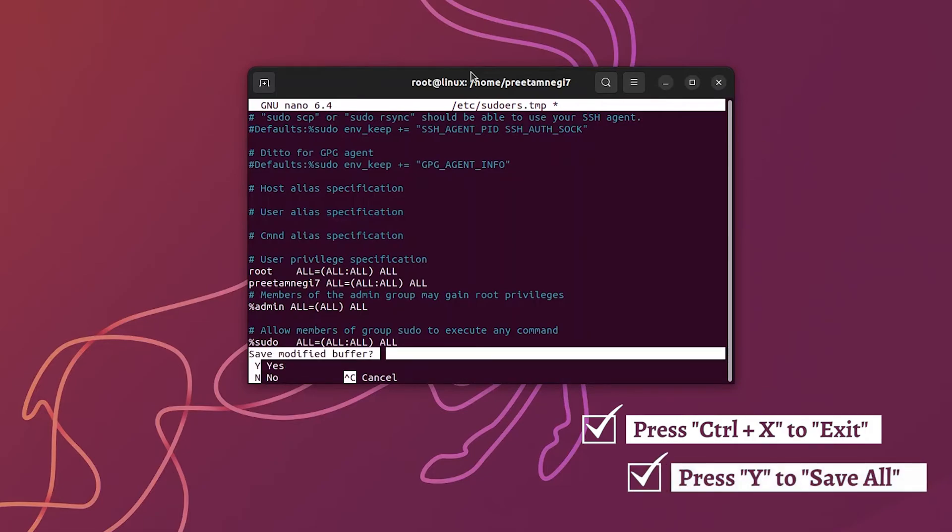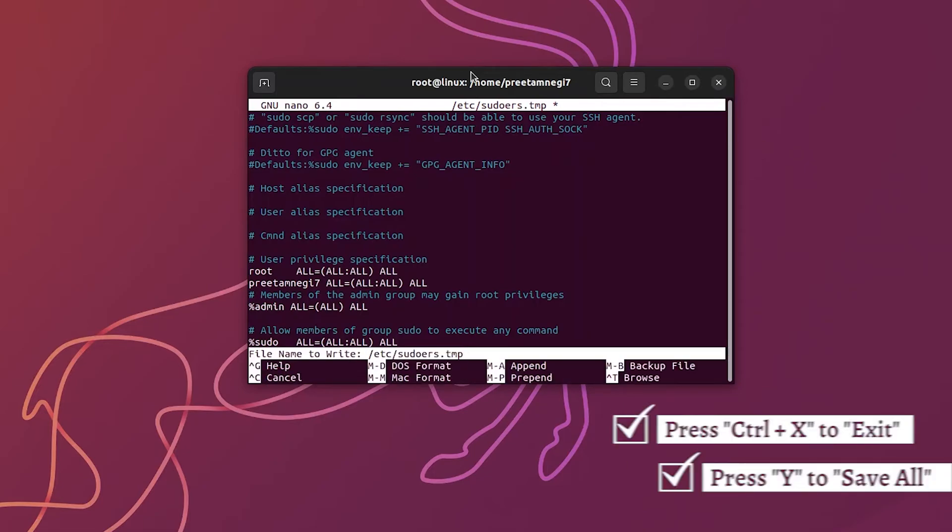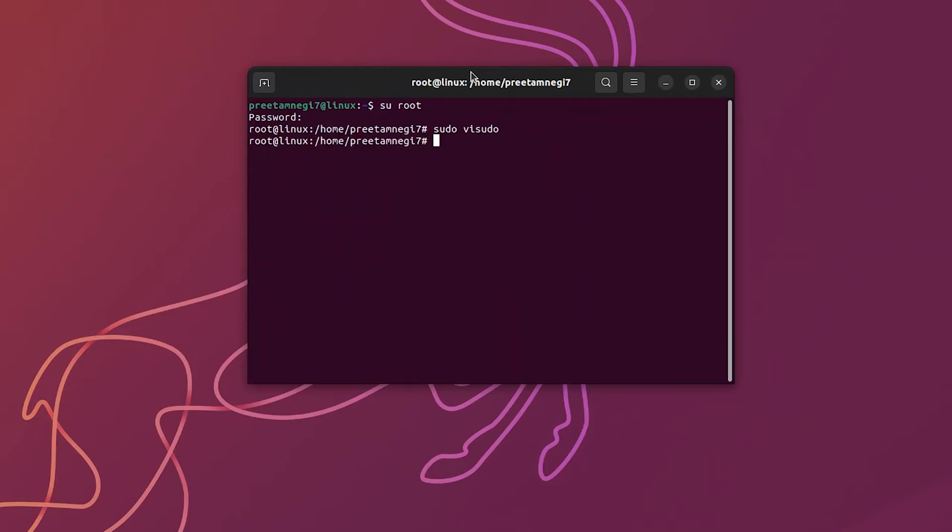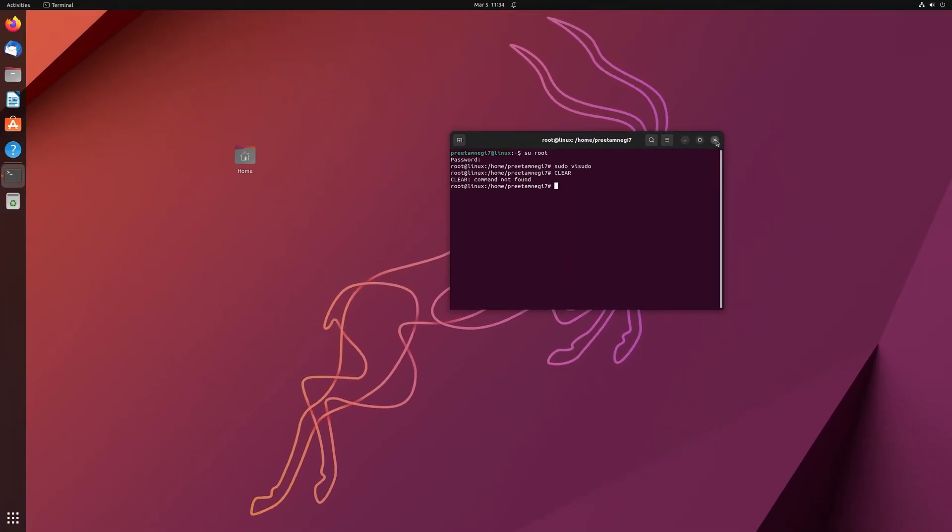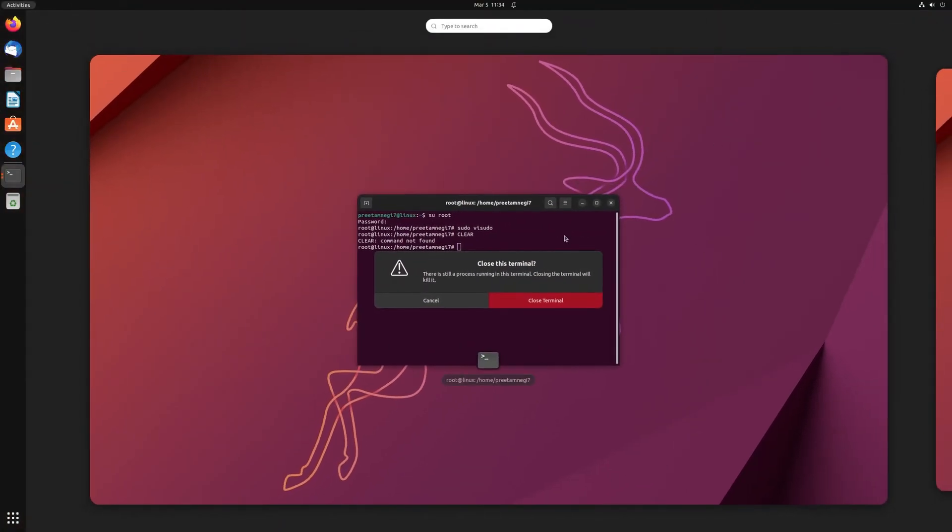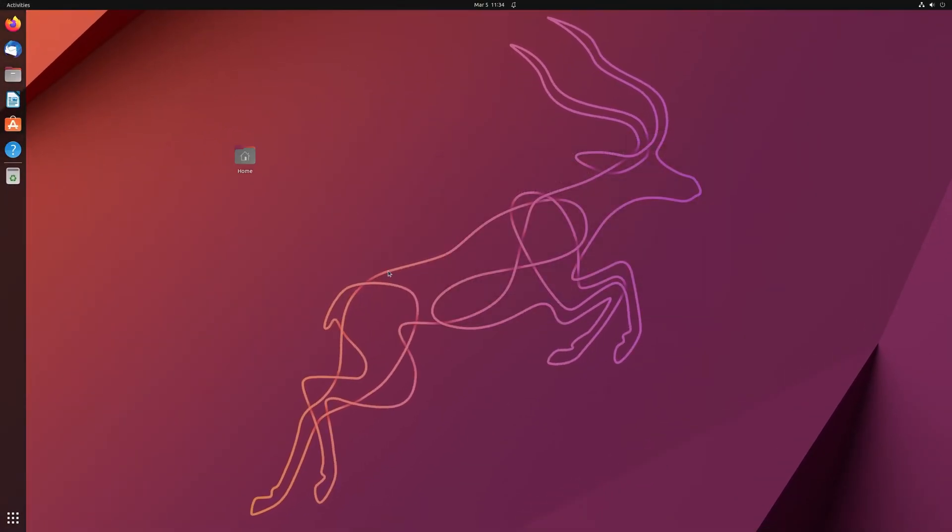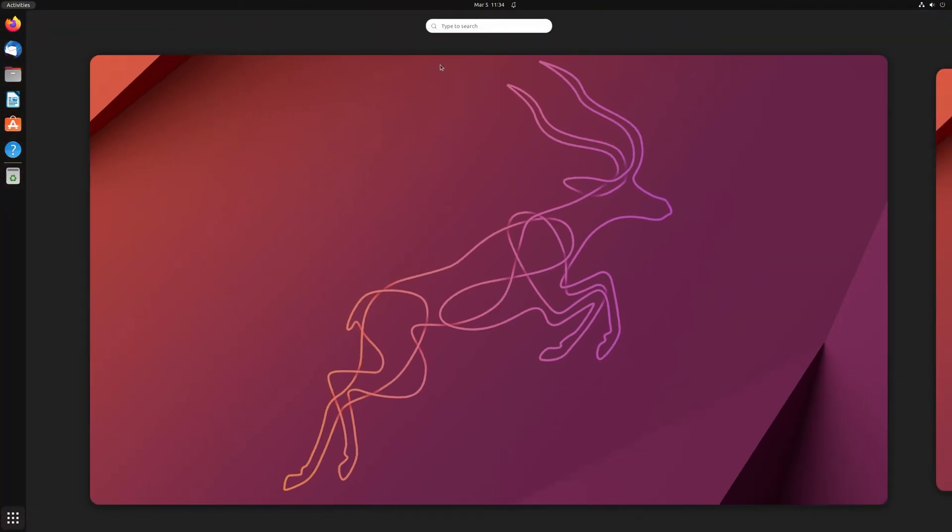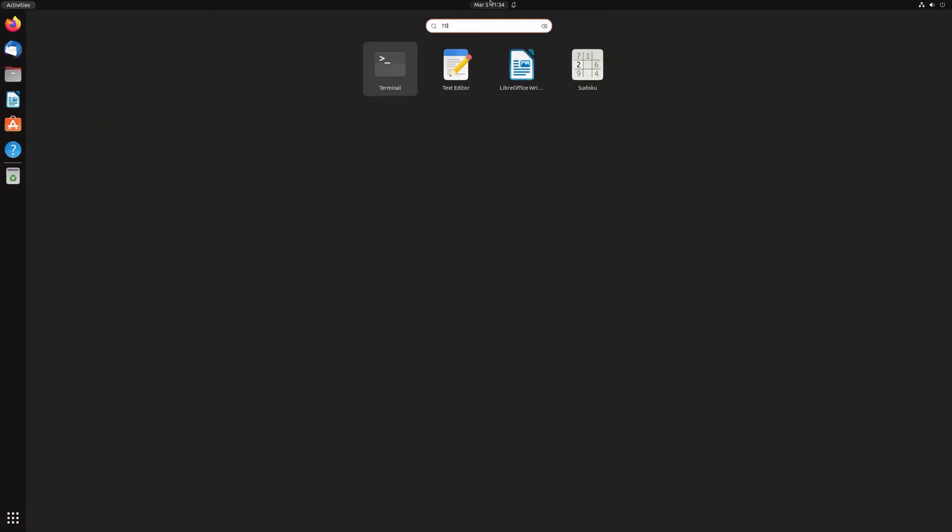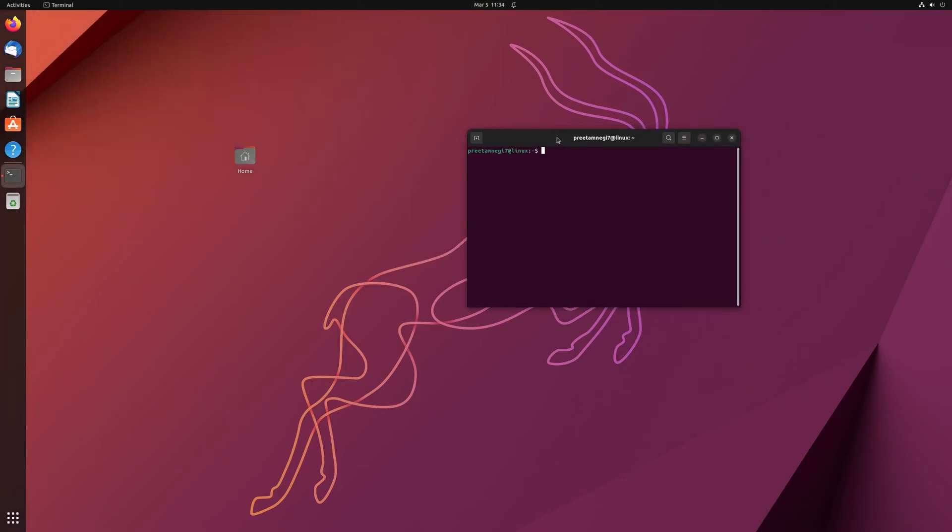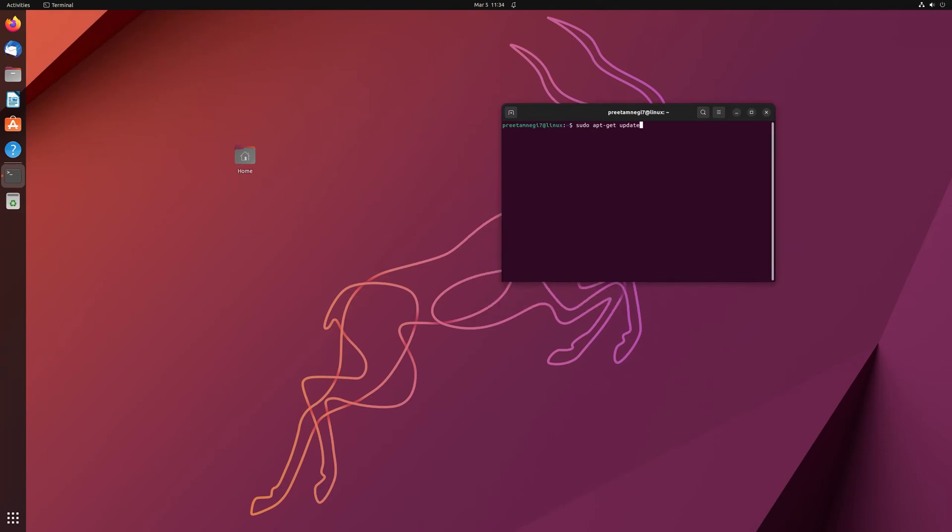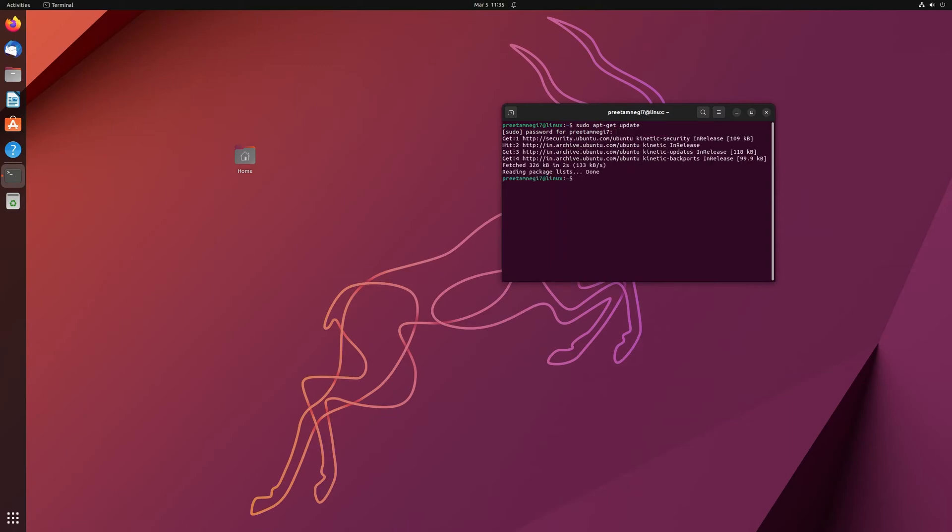Now hit enter. Let me first of all close it and then again terminal. And this time now let me type the same command which is sudo apt-get update. Let me provide my password and hit enter. And voila, here you can see now I have proper sudo access.